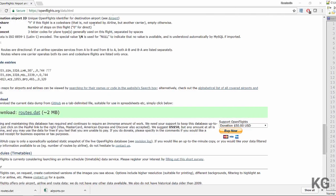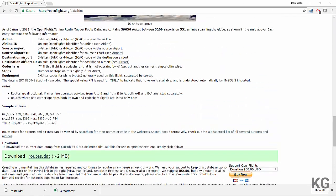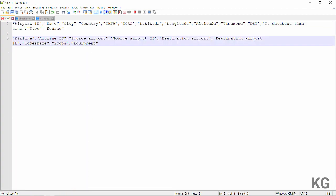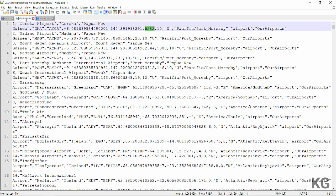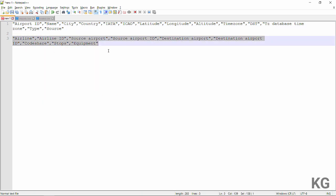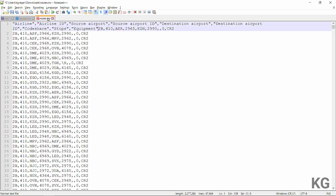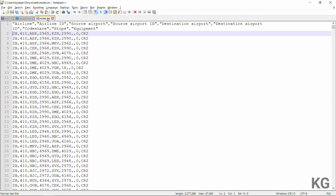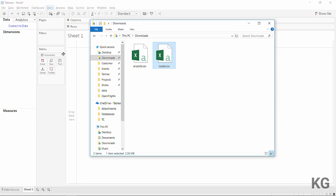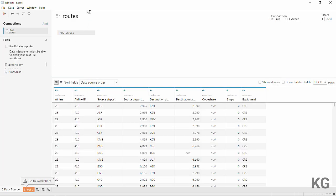One thing that's kind of missing from those files is headers. If you look into the documentation, the fields are really nicely documented, so you could just copy-paste them to create headers. I did all that work in the blog post. I'll implement the headers for the airports file and save it, and do the same for the routes file. In Tableau, I'll just drag and drop the routes file in.